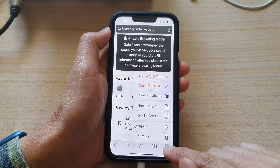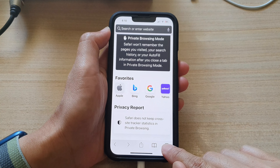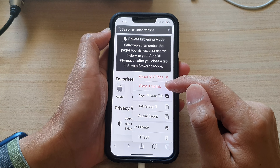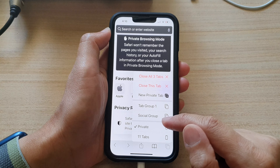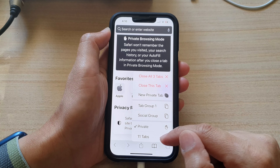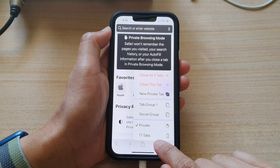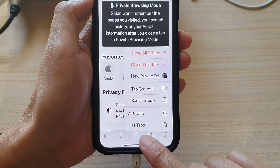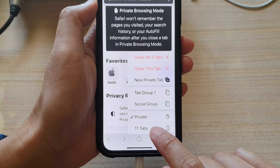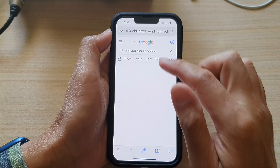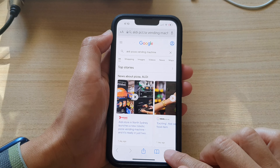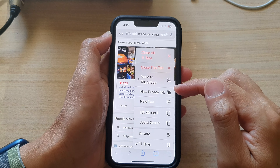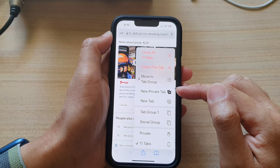To switch it off, all you have to do is touch and hold on this button again, and then choose 'Close Tab,' or you can choose to go back to the standard tabs down here at the bottom. At the moment I have 11 tabs open. That is how you can start a new private tab or get out of private browsing mode on iPhone 13 series.